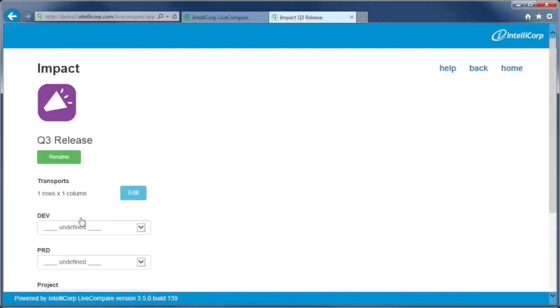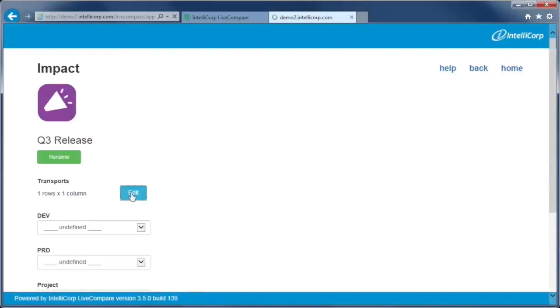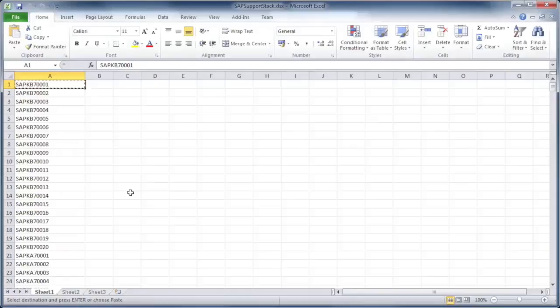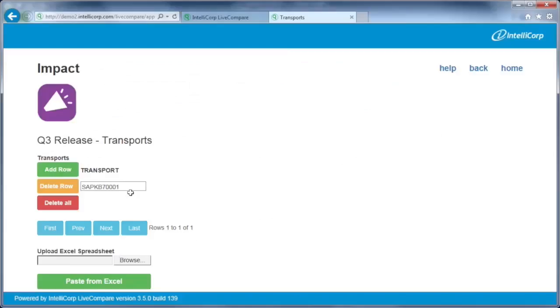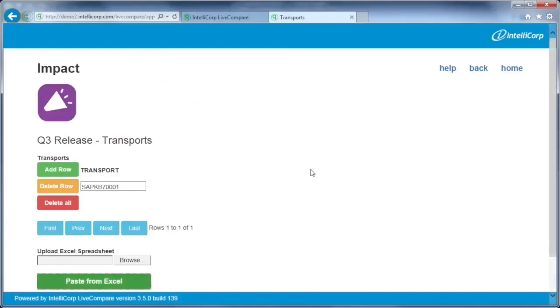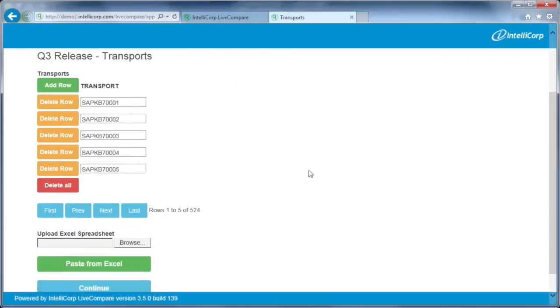We can easily paste in the SAP transport list from Excel. Other flavors of the app will read the transports directly from Charm or another third-party transport management tool.